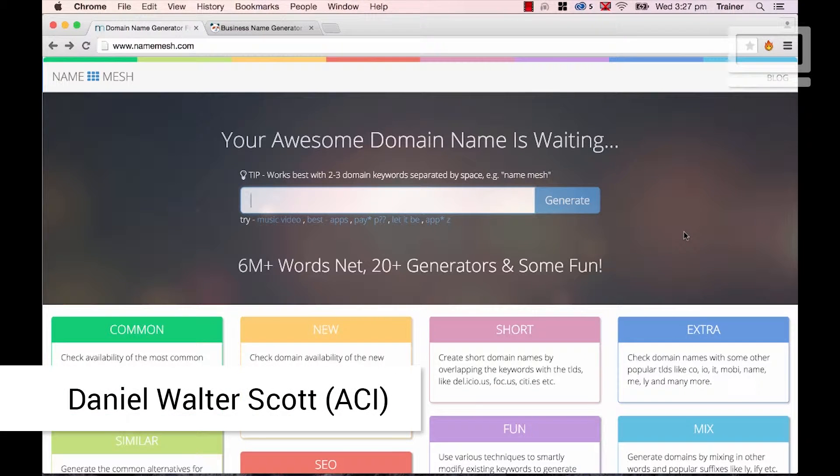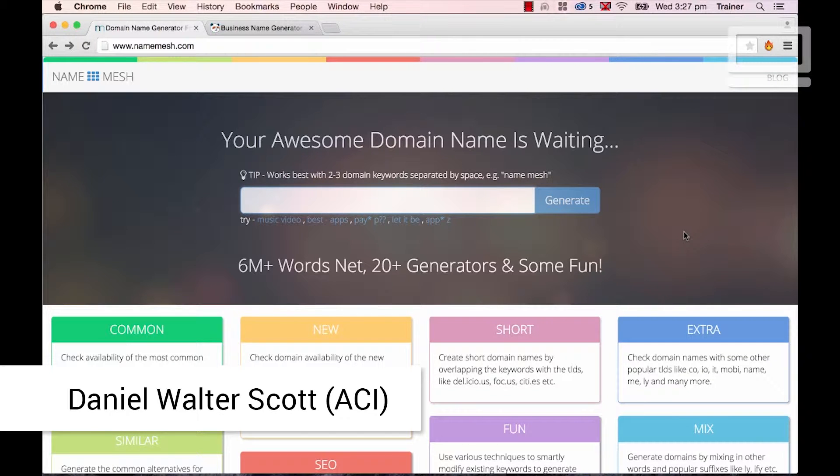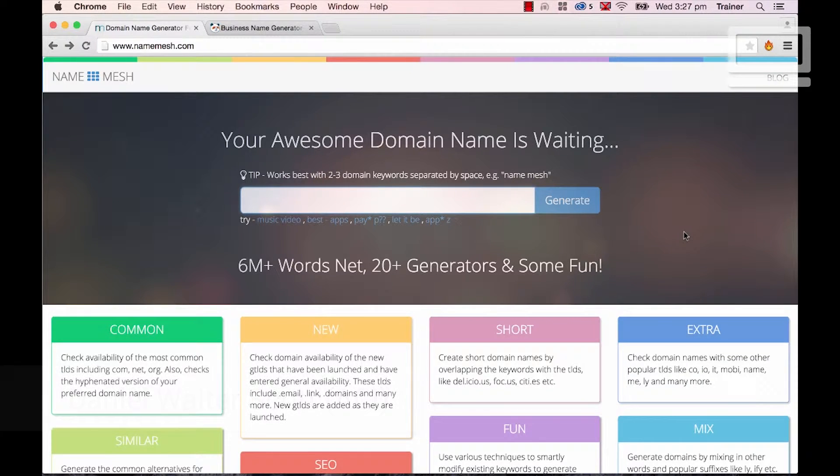How to Use a Domain Name Suggestion Tool. Hi, my name is Daniel Walter-Scott, and I'm a trainer here at Bring Your Own Laptop. In this video, we're going to look at how to use a Domain Name Suggestion Tool.